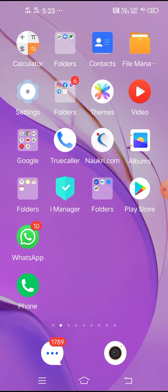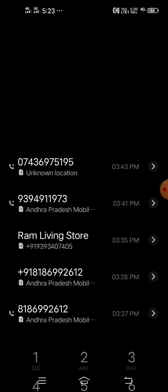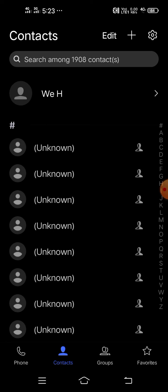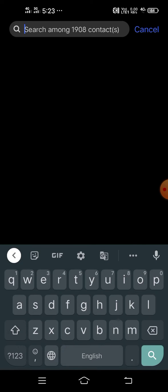So first of all, you have to go to the contacts and in the contacts, search that contact where you want to delete.